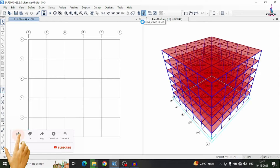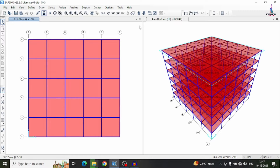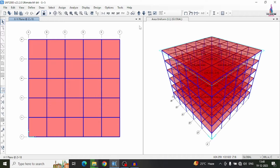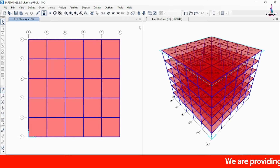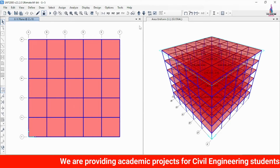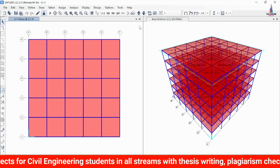In this video lecture I will explain how to do the time history analysis using SAP 2000 software. In my previous videos I covered the G plus 5 building model analysis and design, how to apply seismic and wind loading conditions, and how to do response spectrum analysis using SAP 2000. In this video I will cover the concepts related to time history analysis. To do this, you need the ElCentro data file, which is based on previous earthquake analysis data for a particular region.